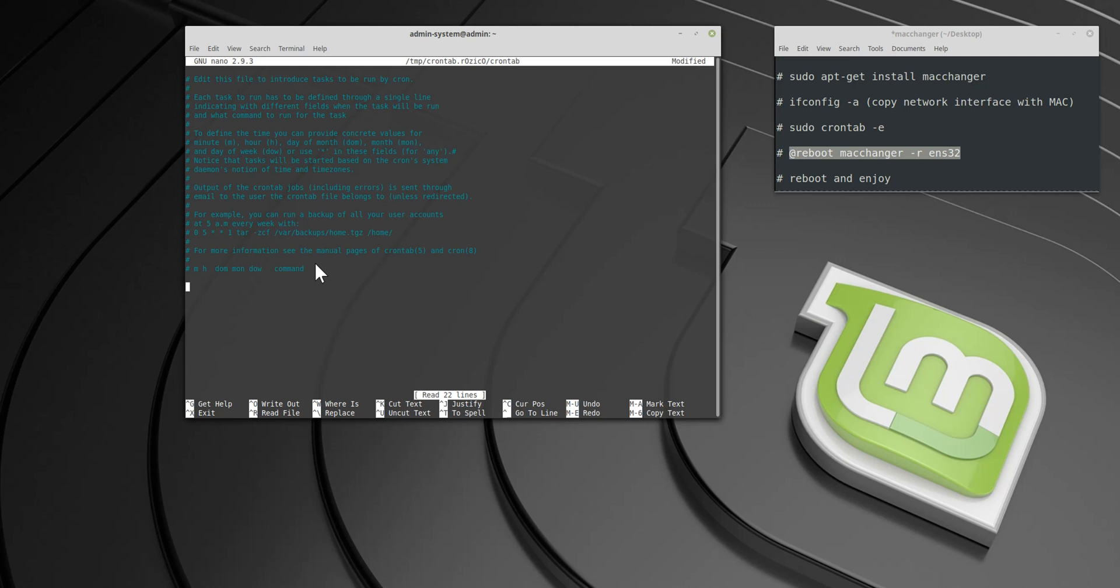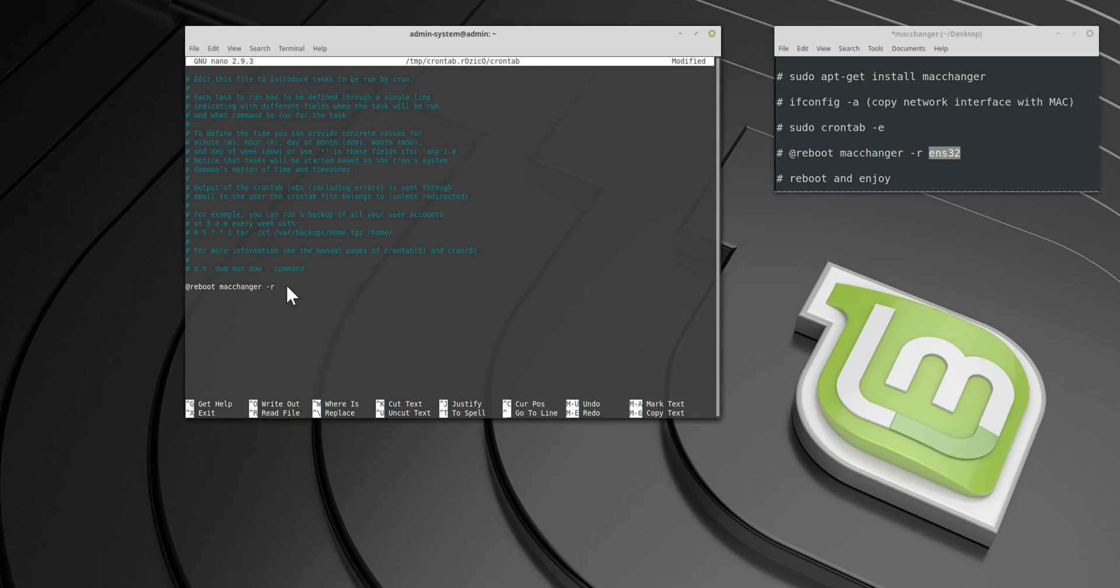Now rewrite this command at the end of the document. Don't forget the name of your network interface.